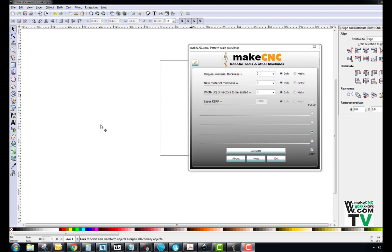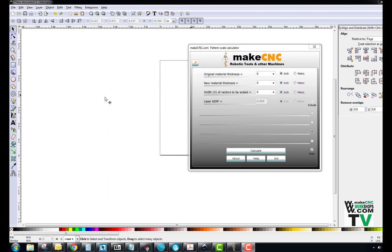You can download Inkscape by just googling it. It's totally free and open source and it is quite a powerful drawing software that is not dissimilar to CorelDRAW in its functions, although its learning curve is a little different and I found it slightly more difficult to work with, but still very good and very powerful, and it's free. That's the most important thing.